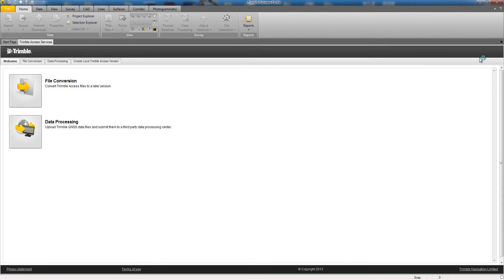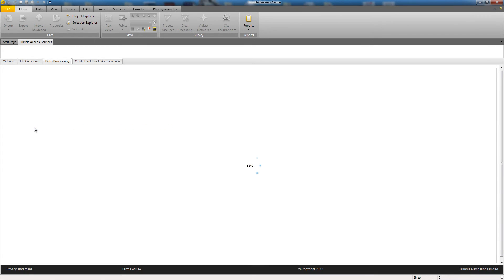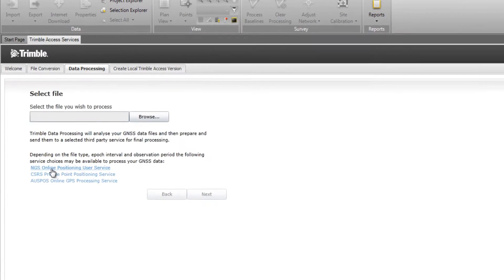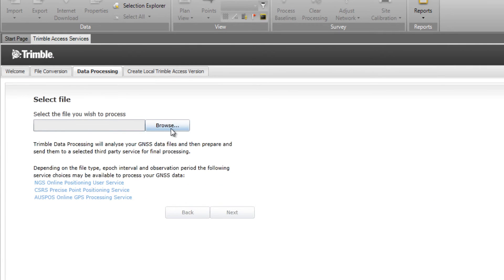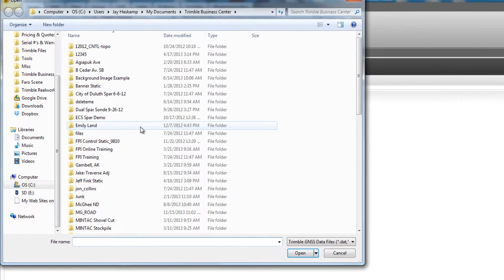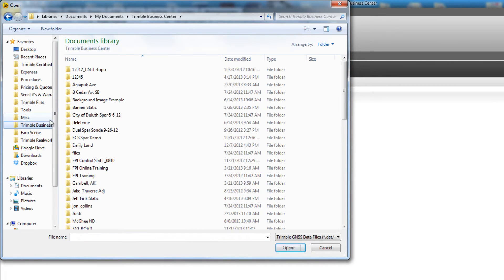In the next screen, you will see two tools available. Choose the Data Processing tool. Once the Data Processing tool loads, we are prompted to browse for the file that we wish to process. Choose the Browse button and locate the file that you want to process on your computer.